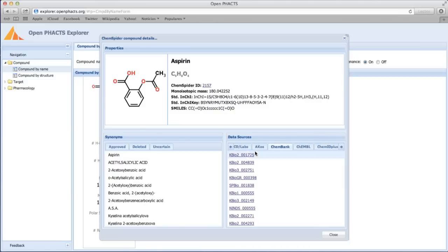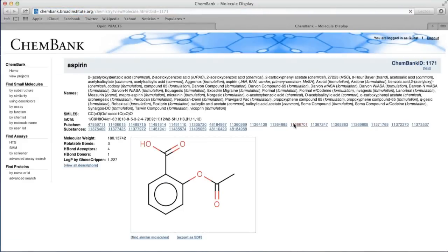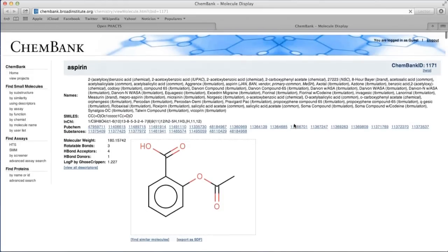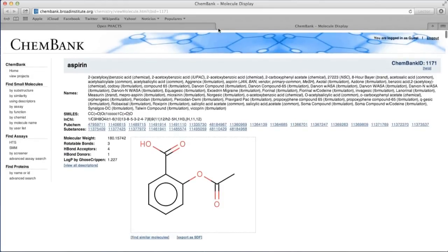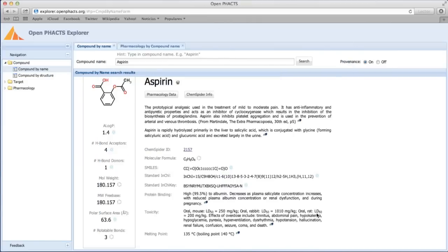Here's one example. We'll close the widget to return to the Explorer, and that concludes this tutorial. Thank you.